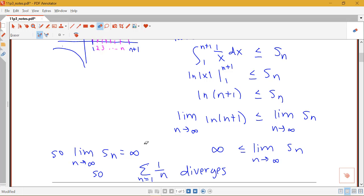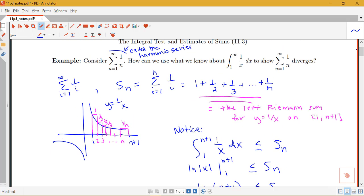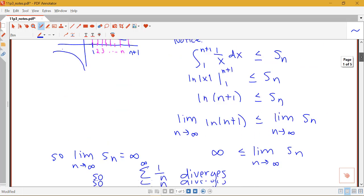So the sequence of partial sums diverges, which means our sum from n equals 1 to infinity of 1 over n must diverge, using our definition of series convergence. By using the definition, we were able to use the fact that the integral from 1 to infinity of 1 over x dx diverges to show that the sum from n equals 1 to infinity of 1 over n diverges. This is not a full proof of our integral test, but shows how — under certain conditions — the behavior of the improper integral will be the same as the behavior of the infinite sum.